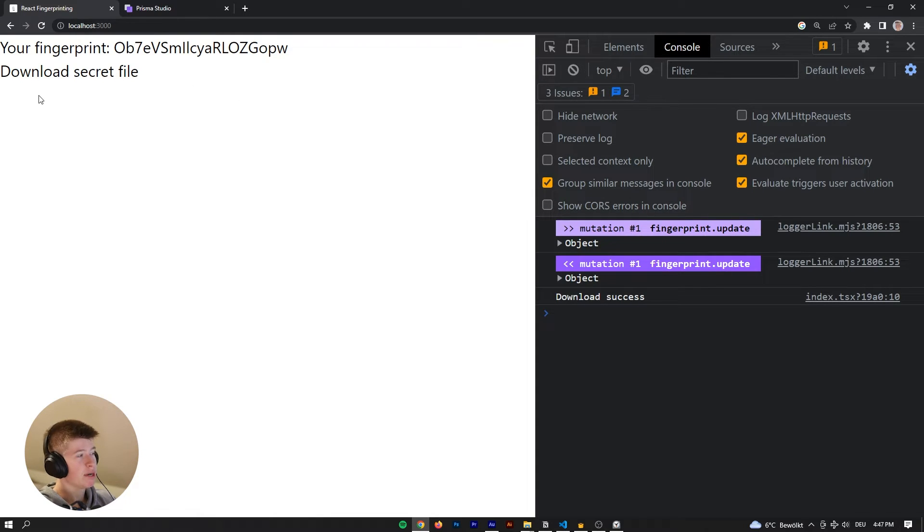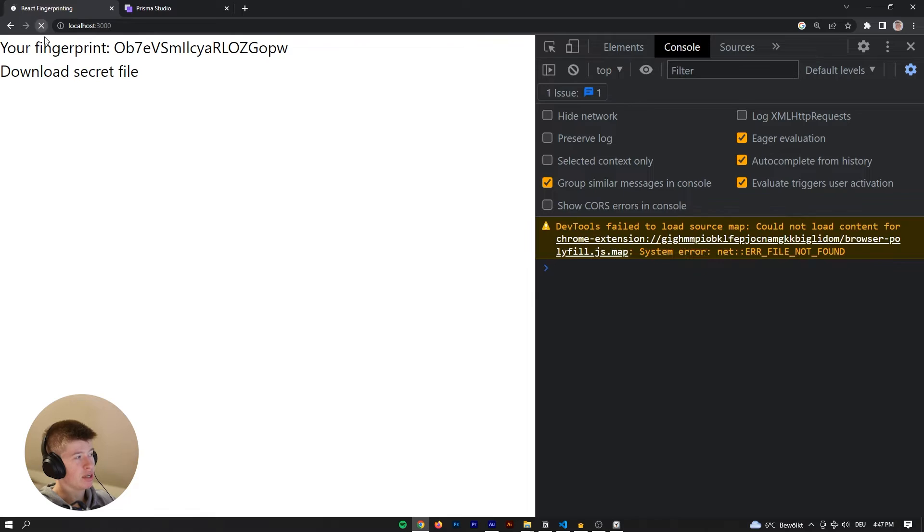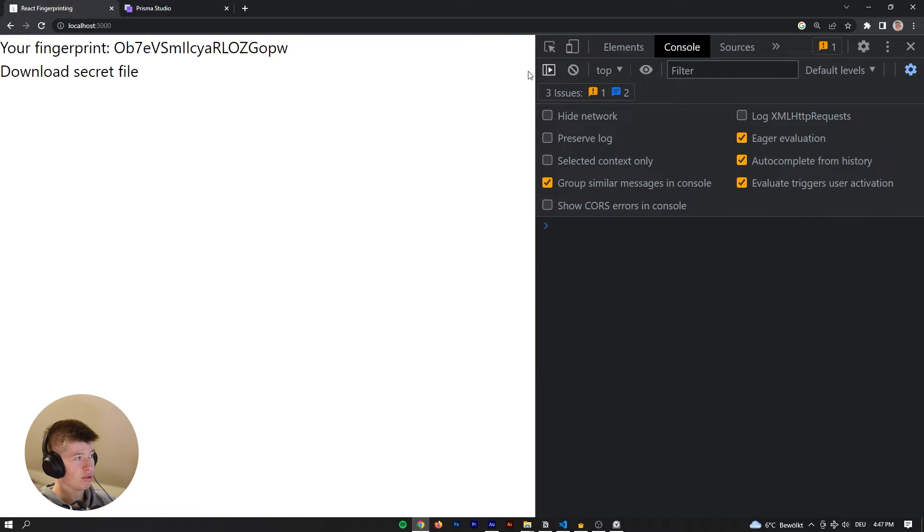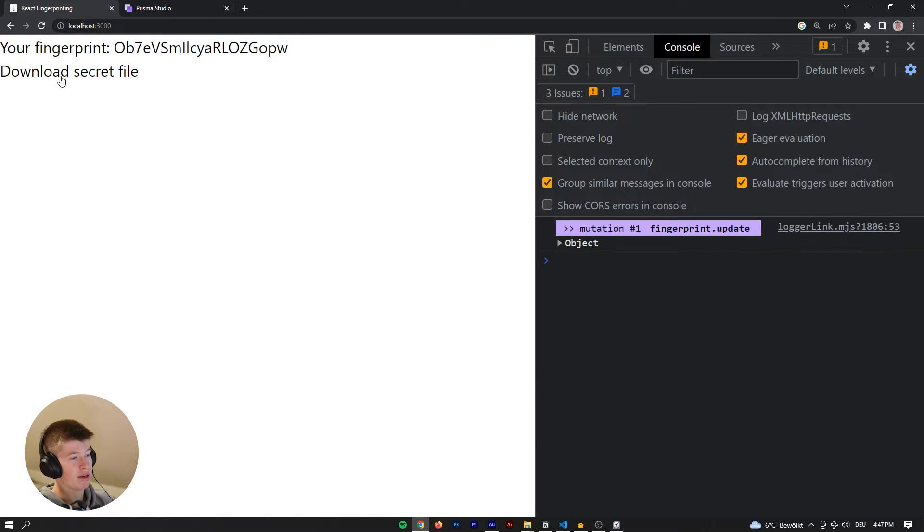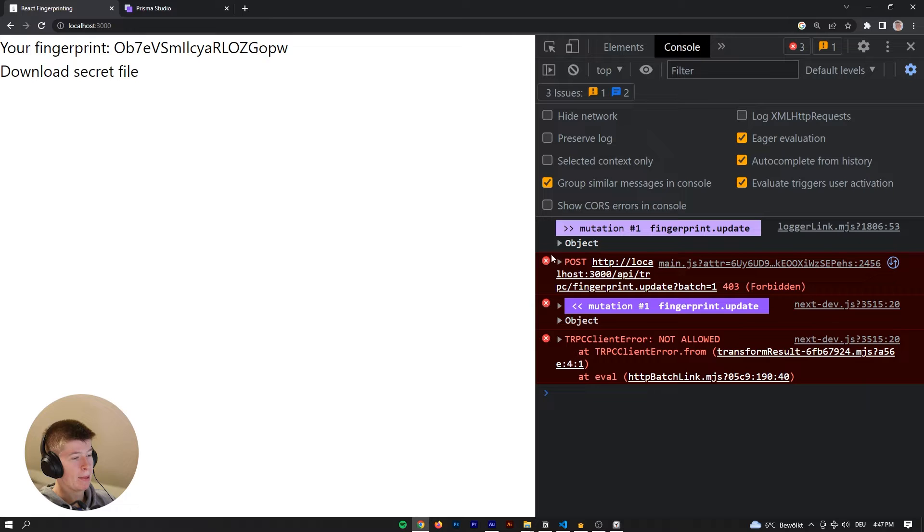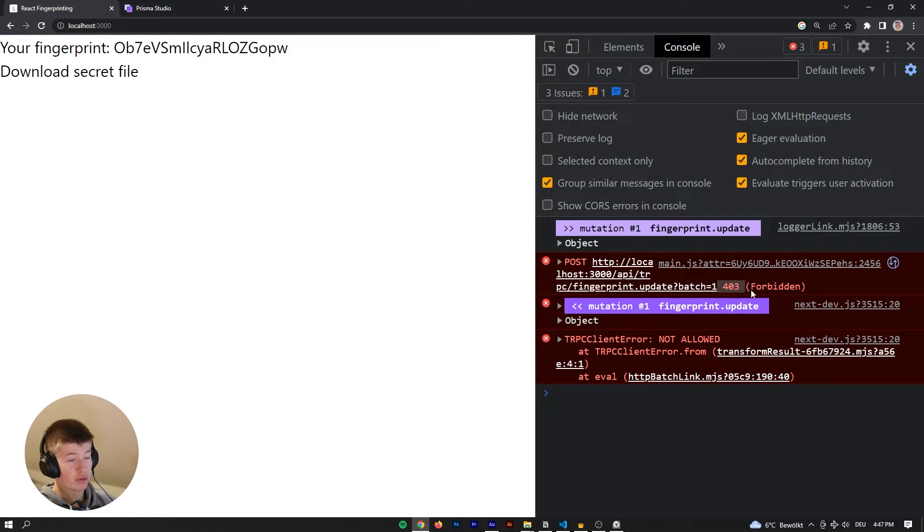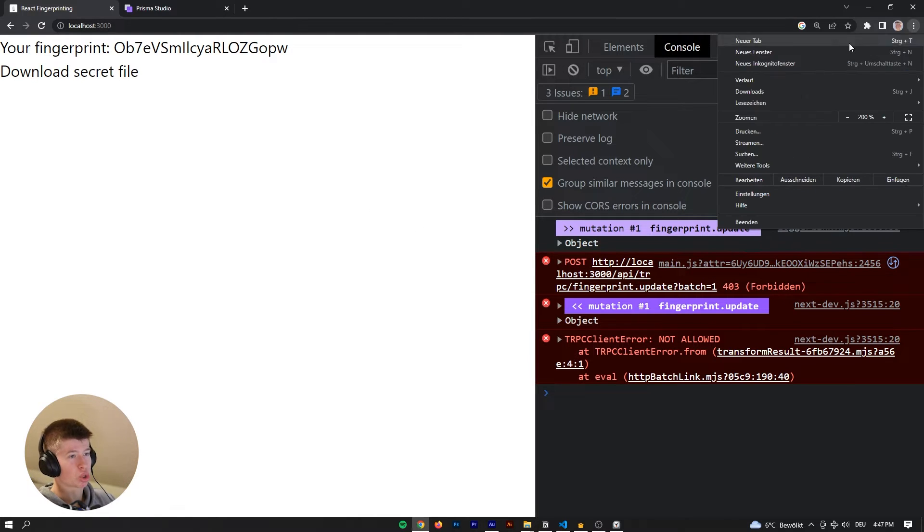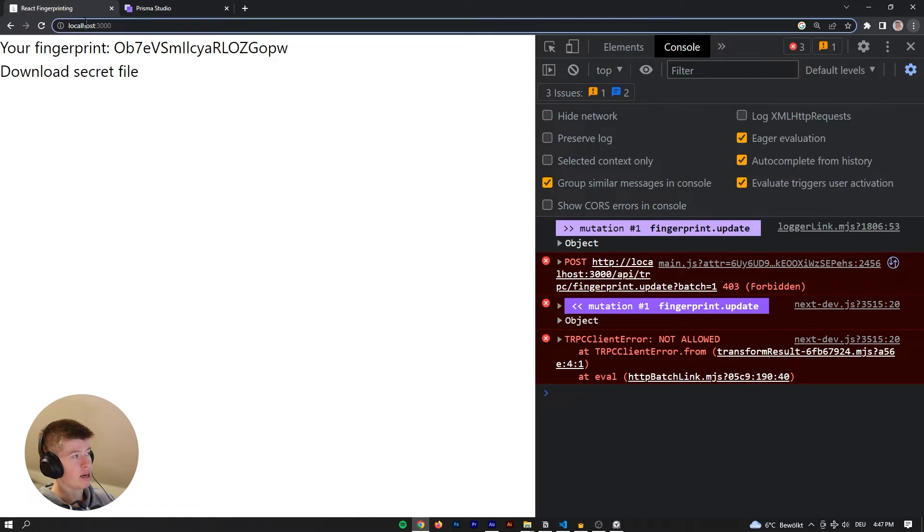However, what happens when we try downloading it another time? So let's click download secret file. Aha, not allowed, 403 forbidden. Interesting. Okay, so we can't download it, but that's surely gonna be easy to bypass, right?